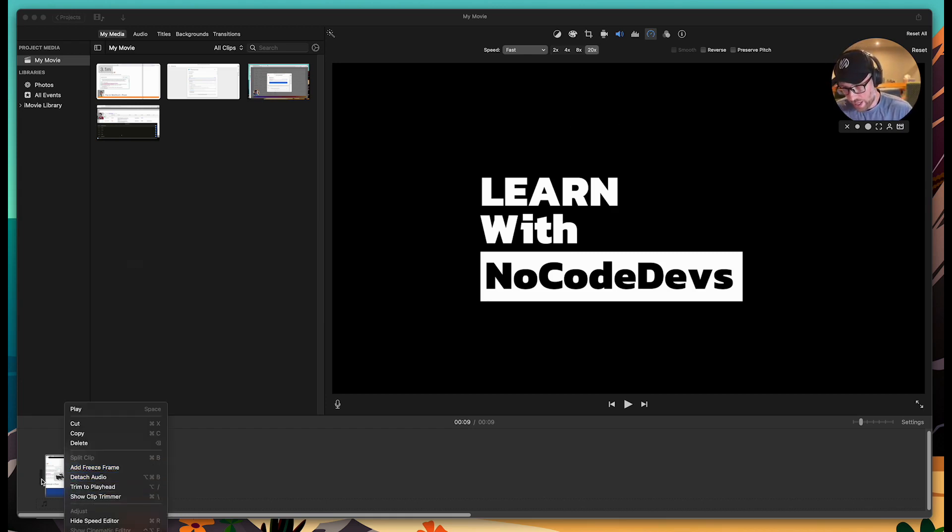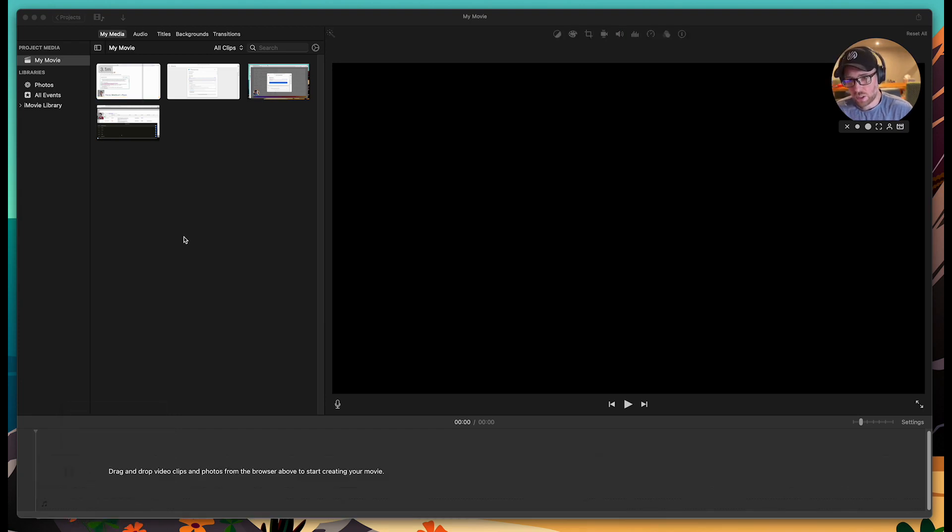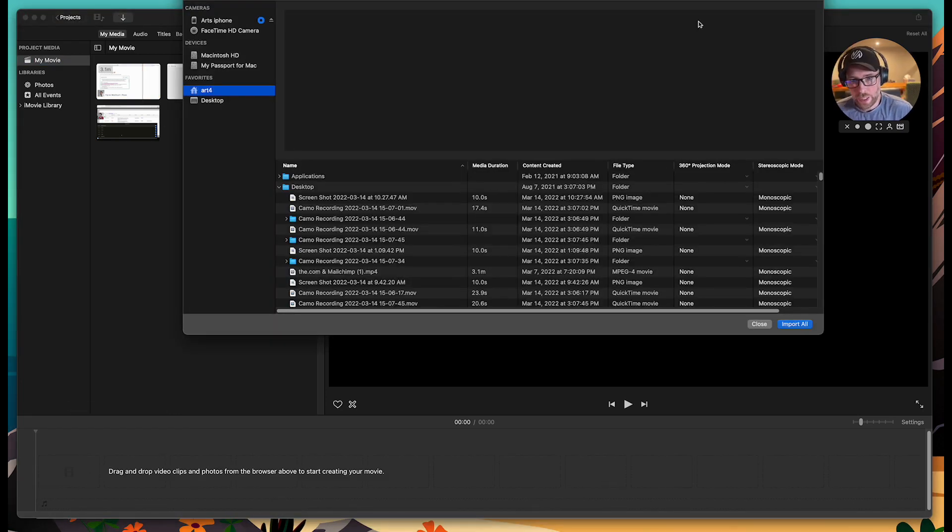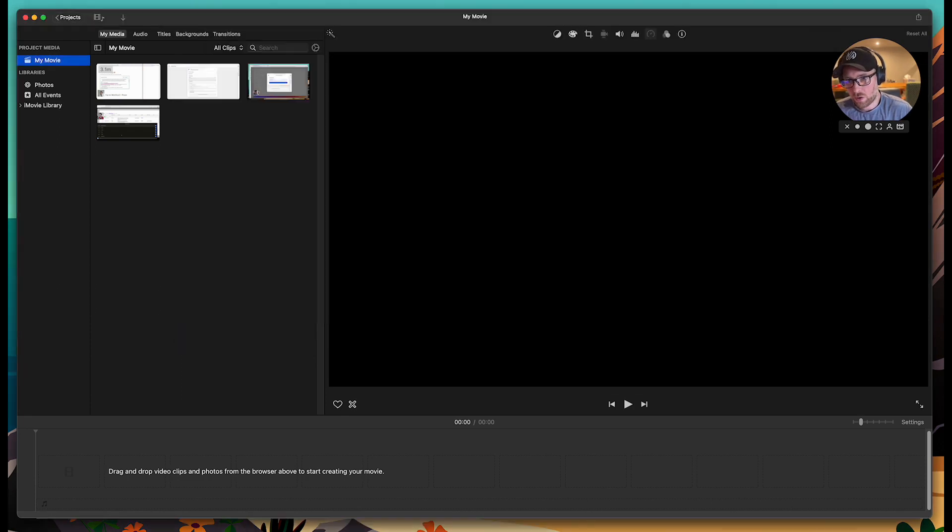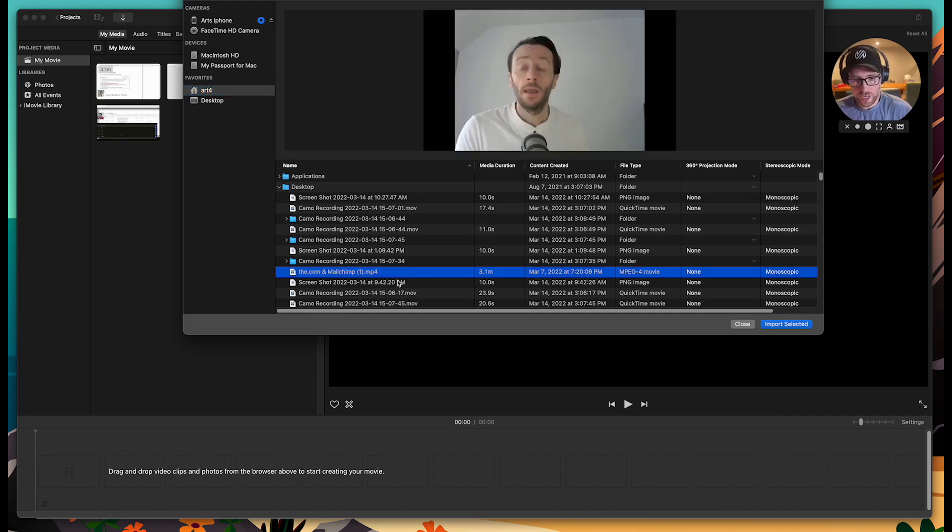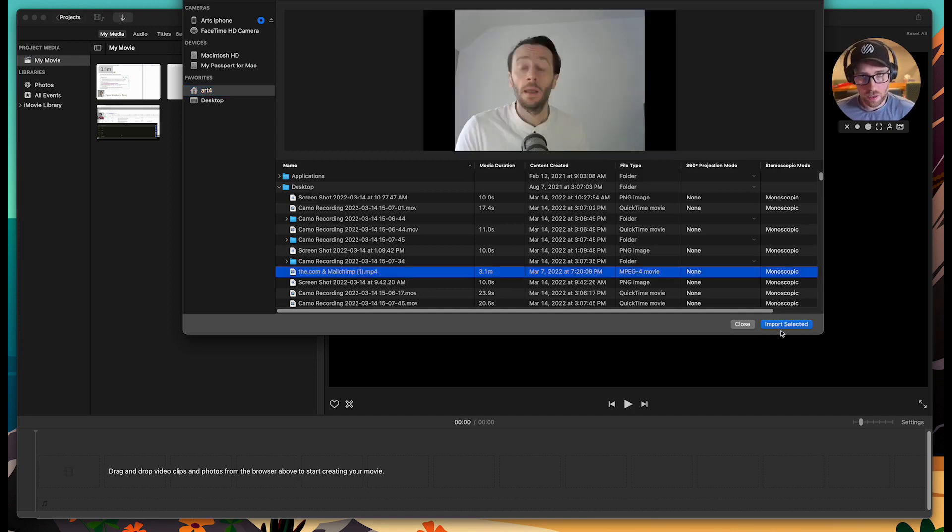I'm going to go ahead and delete this video out of the project here, but I'll show you how this all works. You can hit this up arrow here in the top corner to import a file into your project. I'm on my desktop. I'm just going to bring in this video file that has already been recorded by my business partner, Paul.